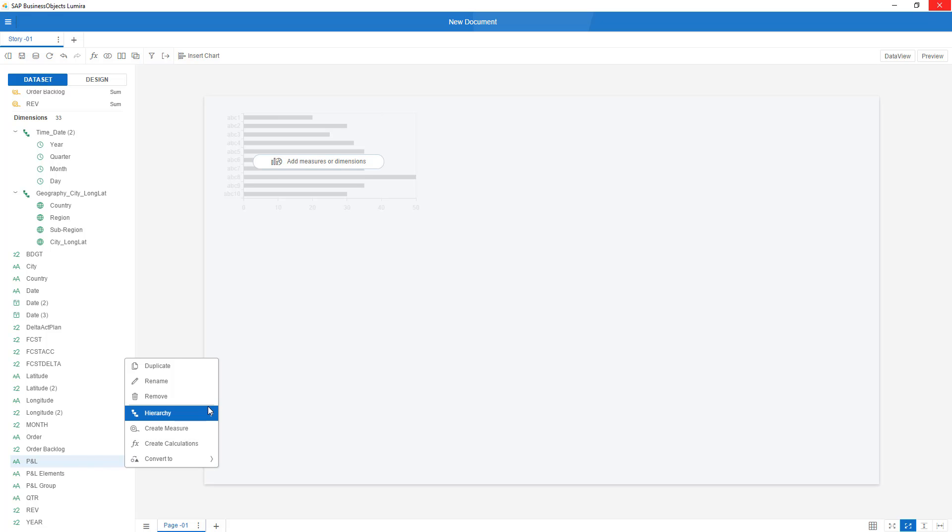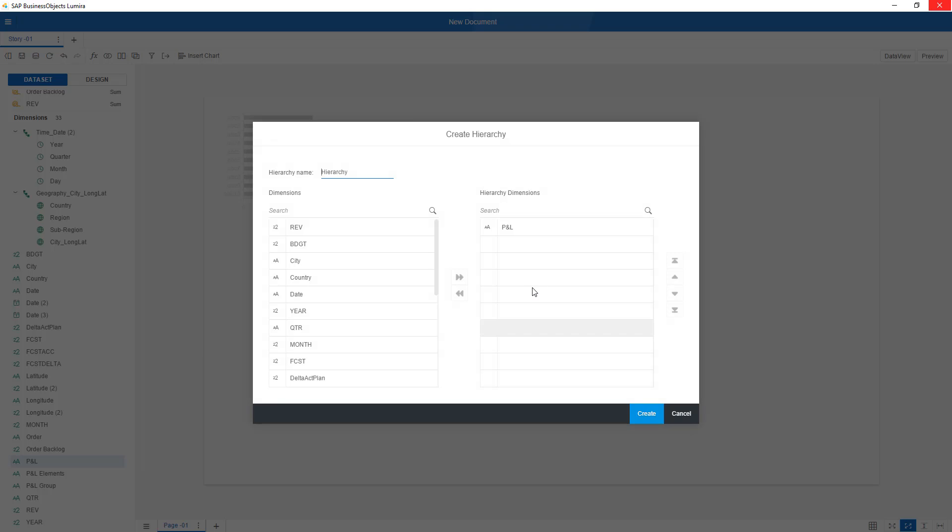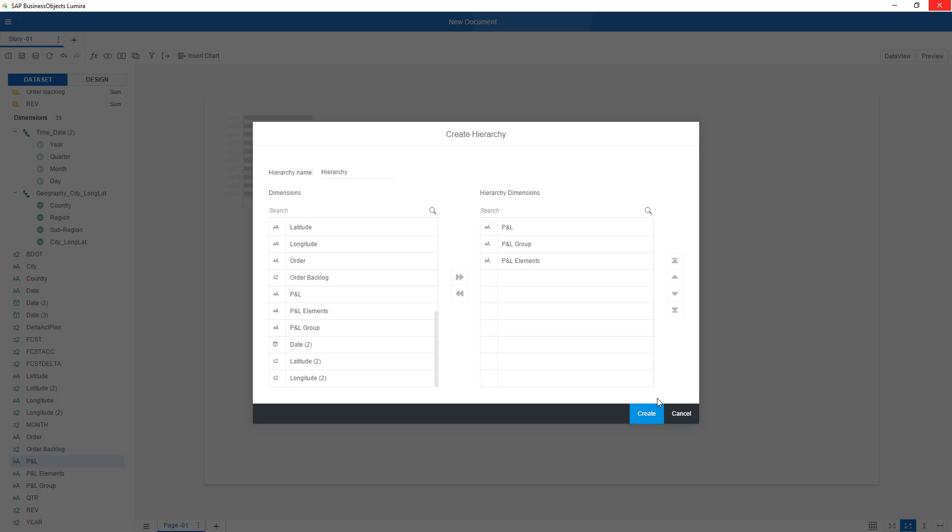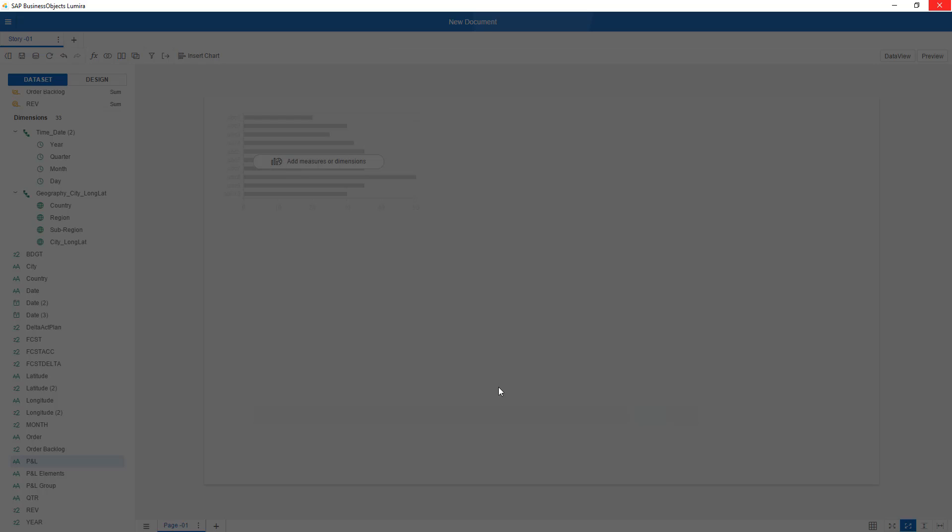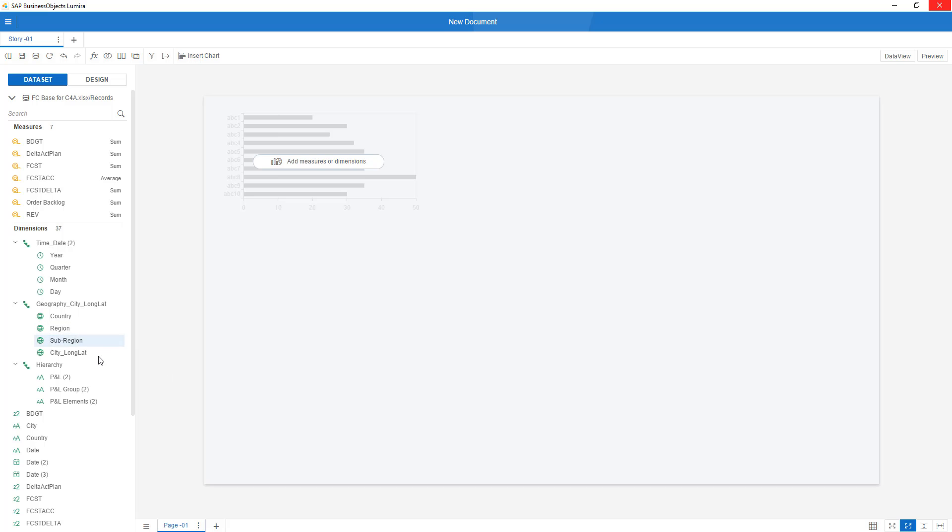A third enrichment could be to make a little hierarchy on my P&L lines. I create a custom hierarchy saying P&L is my top level, which next level is P&L group. And I double-click P&L elements. And I now have this hierarchy on P&L.